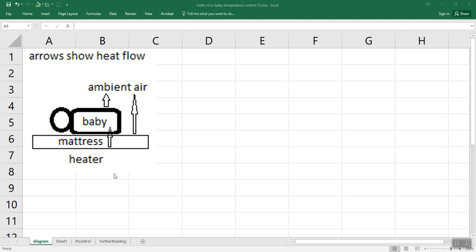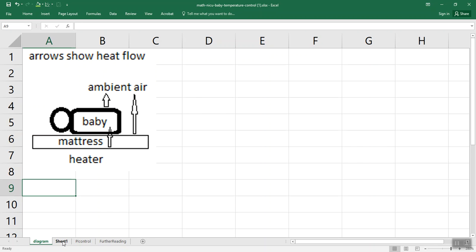So the heater under the mattress has to heat the mattress enough to keep the baby at the right temperature. You can imagine there's heat flows going on here, so we can use Newton's Law of Heating and Cooling. This is not something I expect you to make your own spreadsheet for. I just want to show you the spreadsheet I've made to simulate how some of these devices really do work.